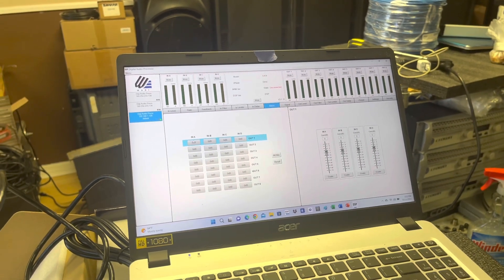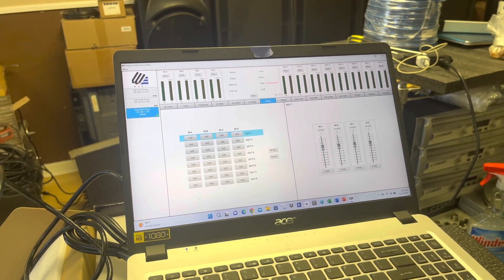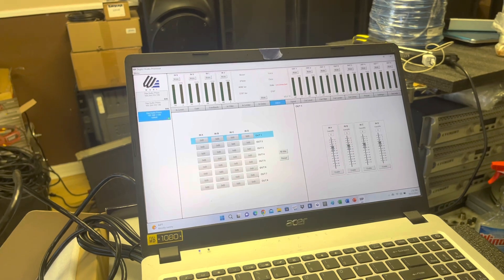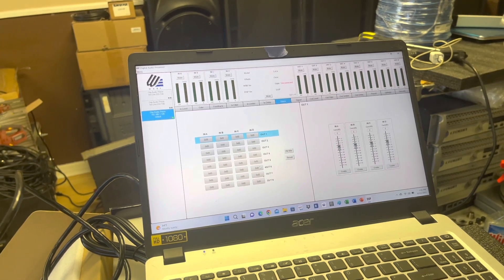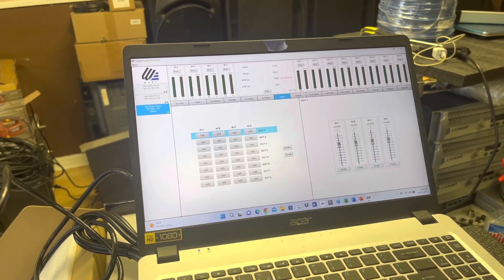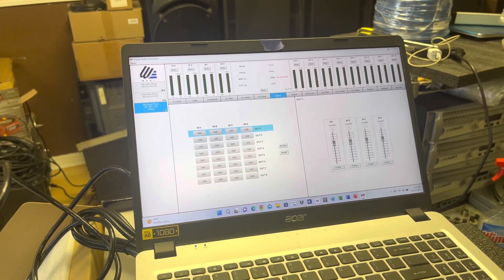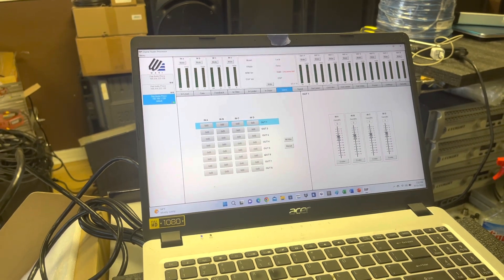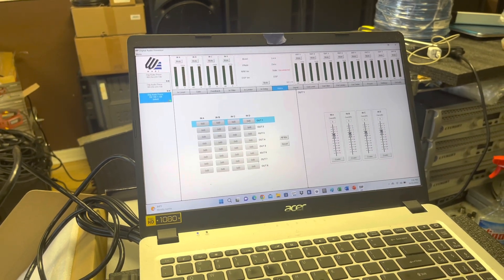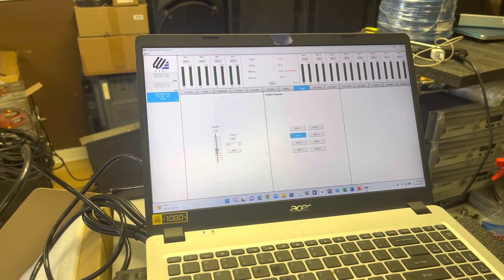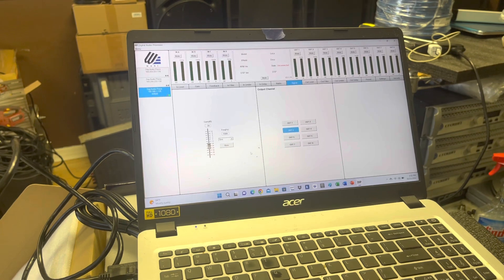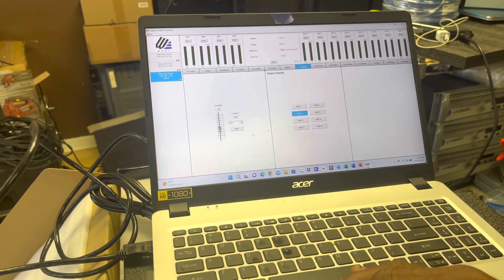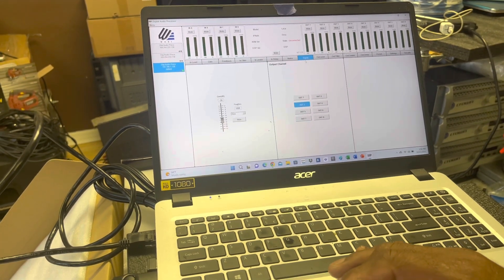So you can take channel input A and B and send it to output number six, and so on and so forth. For you guys that are familiar with the processors, you know how the matrix works. And then you also have your signal here where you can make your fine adjustments if you need to.